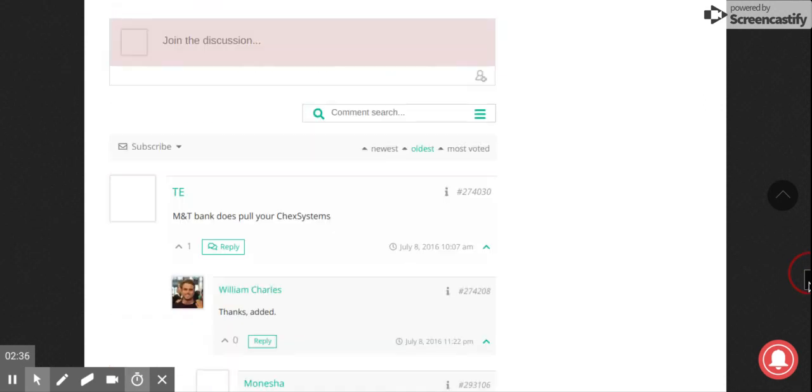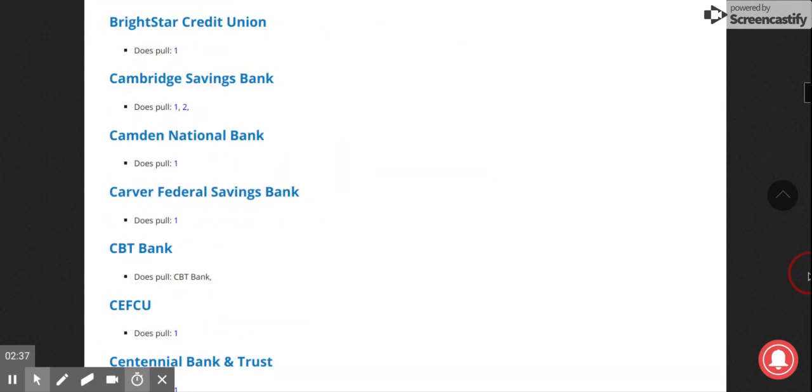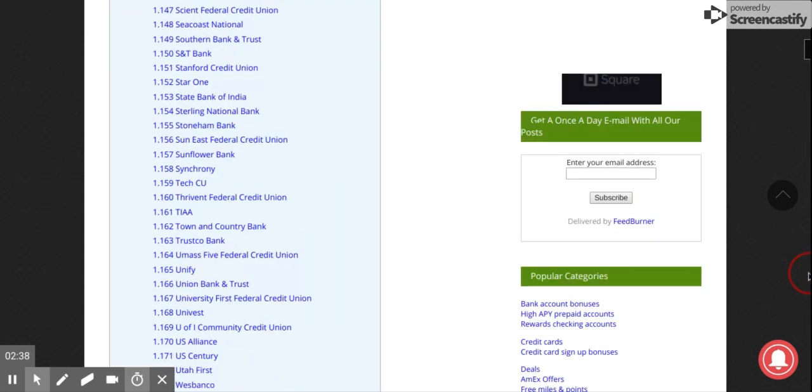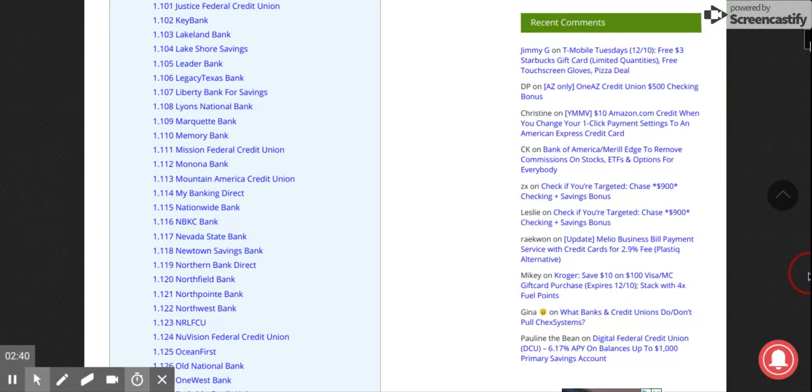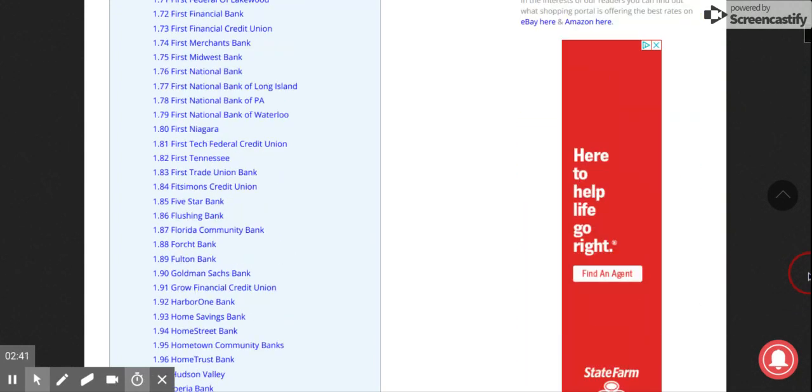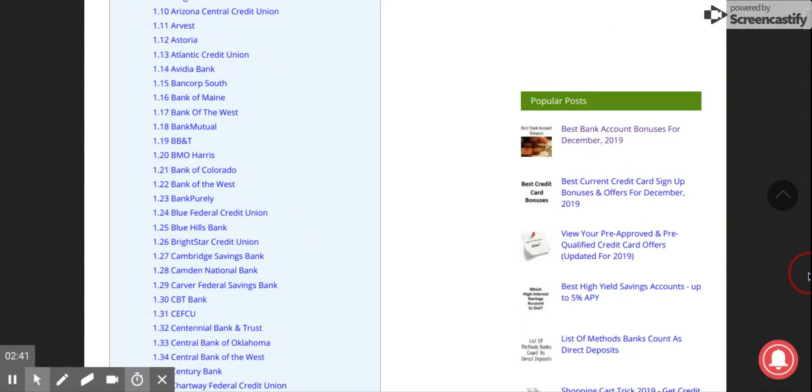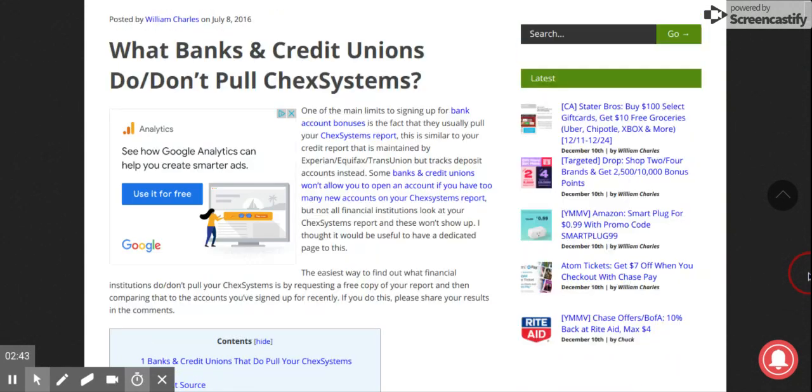This website is pretty much a cheat sheet. Now if you want to verify, this list is pretty old—it's from like 2016. You can call the different lenders and actually verify who they pull and how they approve bank accounts.